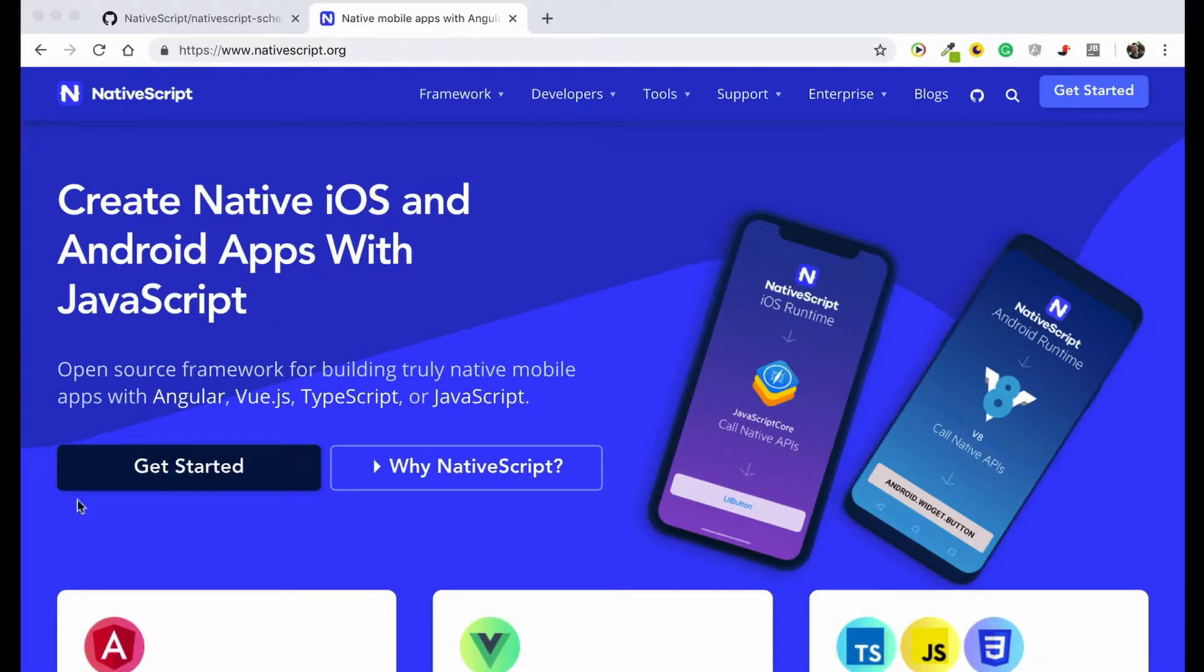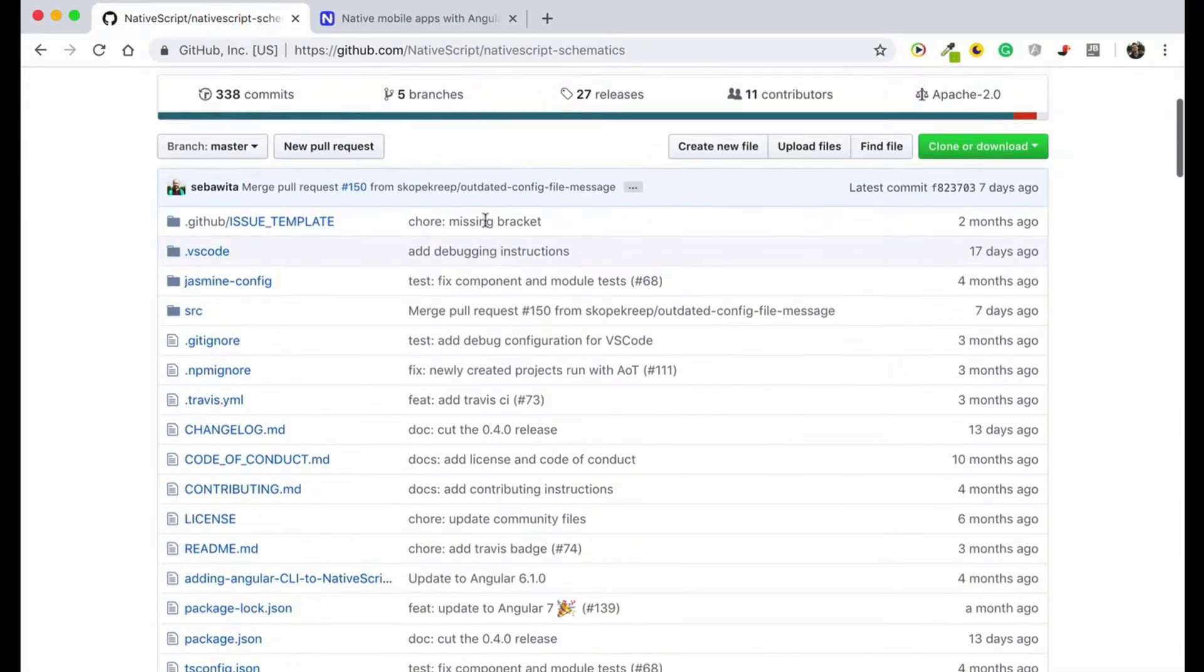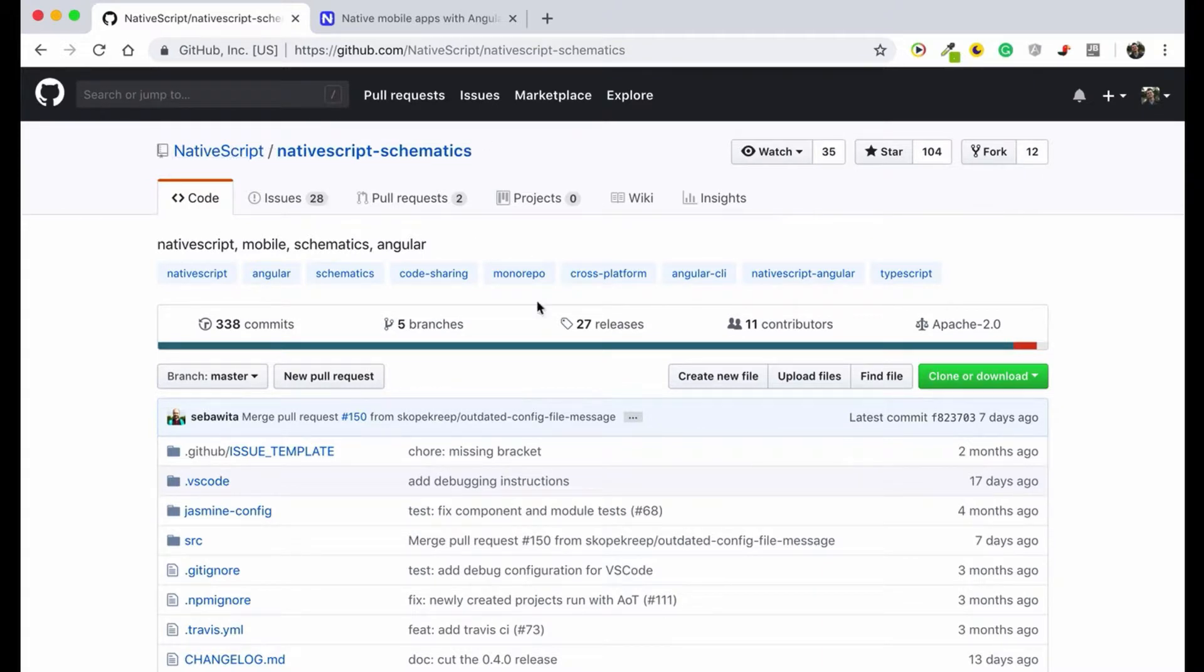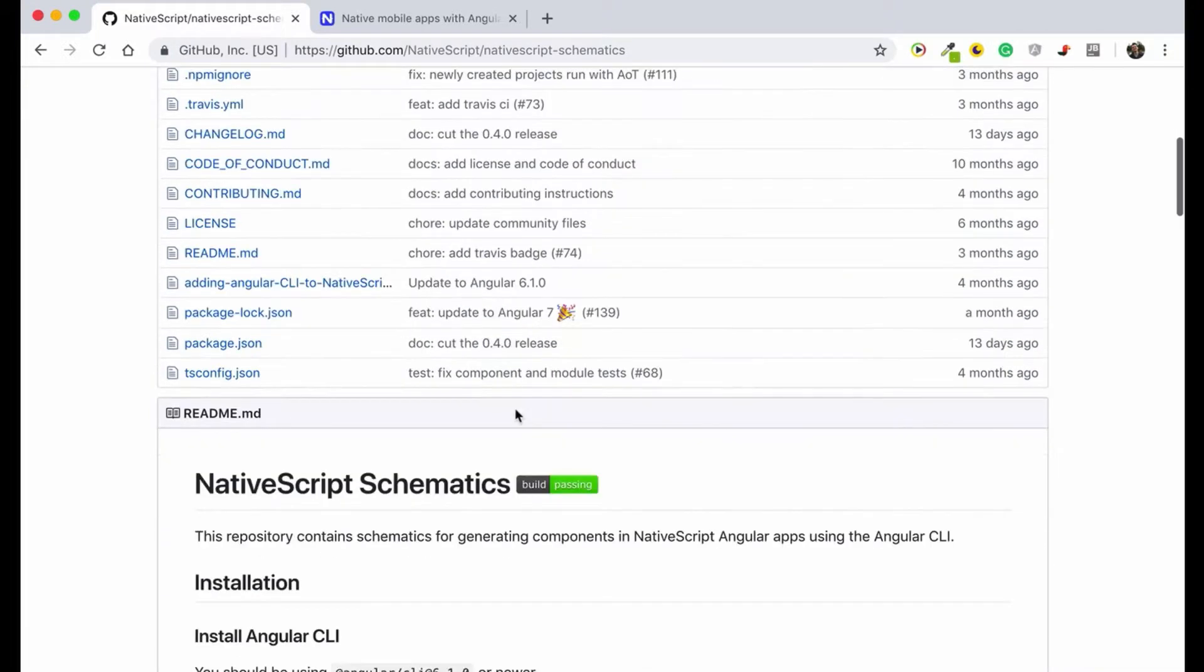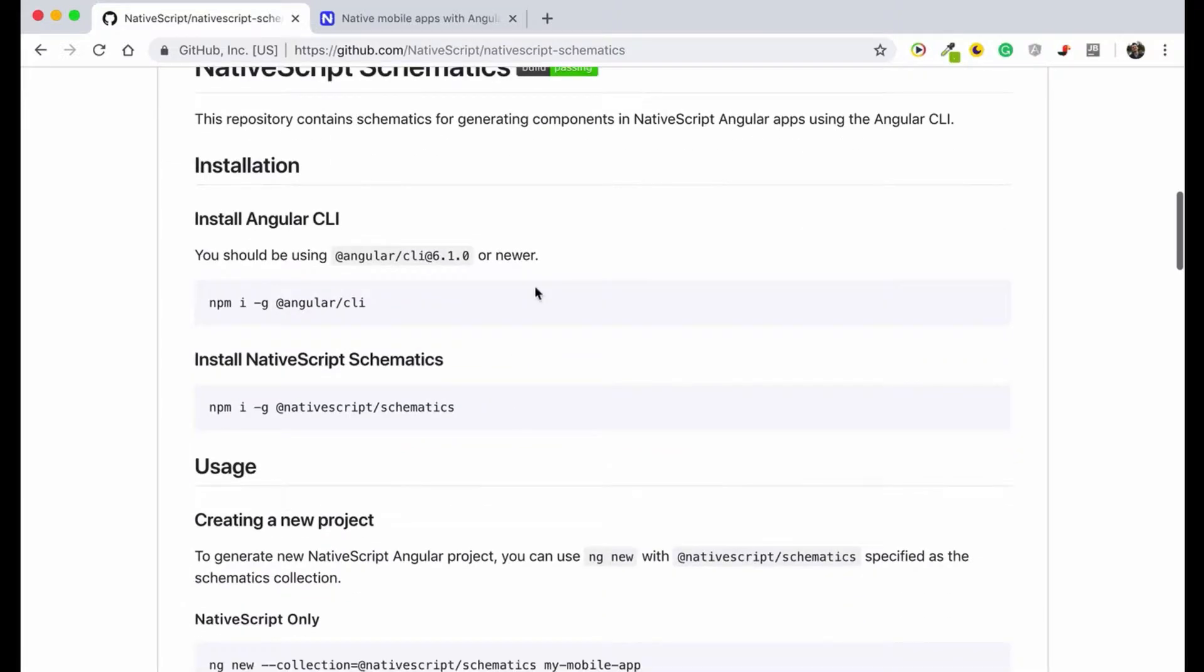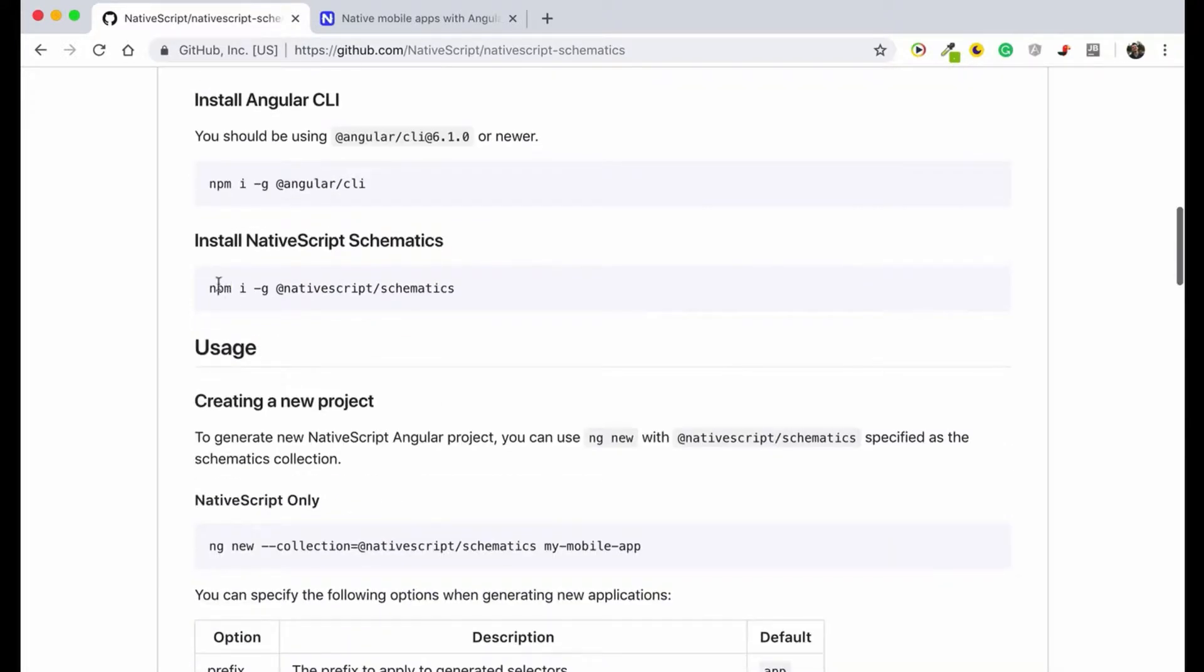So here we are on the page, that's the GitHub NativeScript schematic and that will help us creating one common repository. We will be able to have a mobile version and also web version. So first thing first, we'll need to have Angular CLI installed. I have that already installed on my computer and you also will need to install NativeScript schematics.